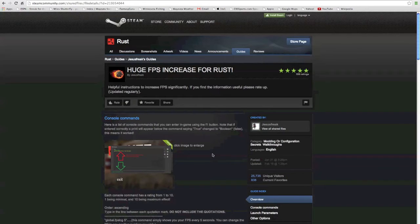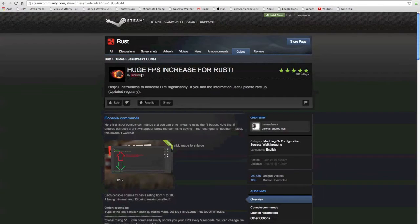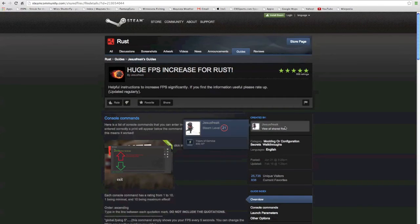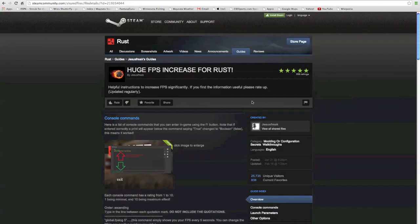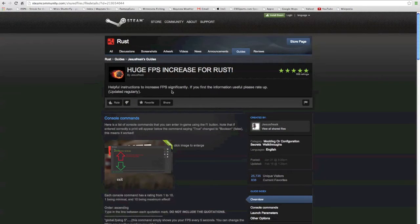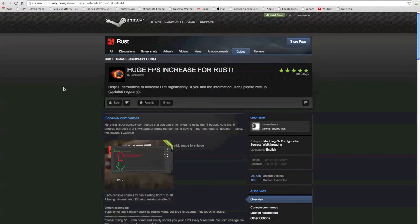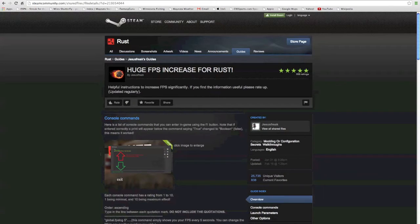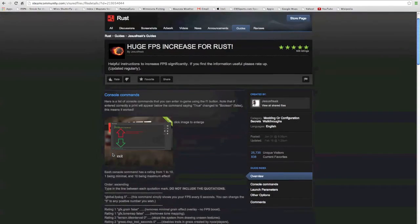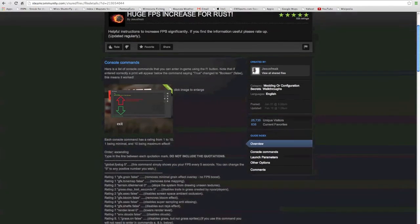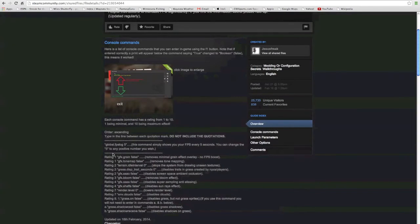This guide is by Jesus Freak. I am giving him full credit. You guys should go check him out, he's got some good Rust guides and some other good guides as well. I'll leave the link to this guide in the description.